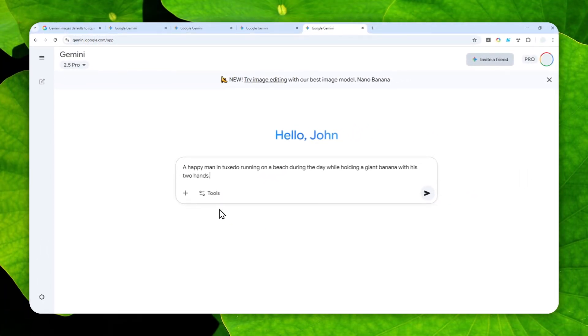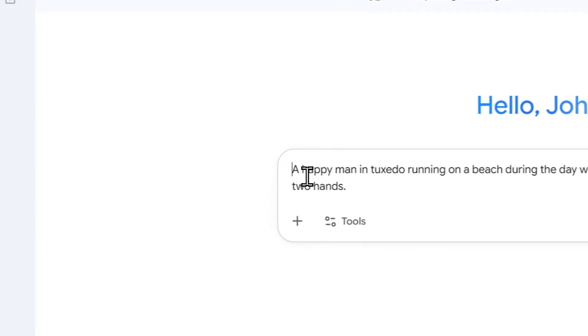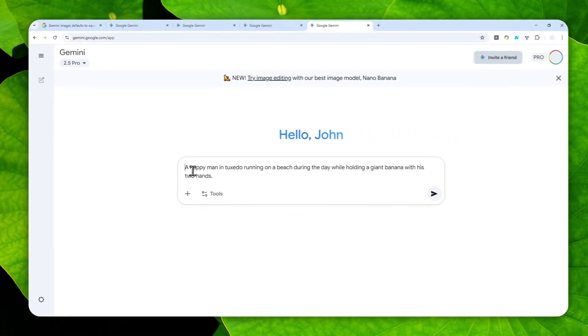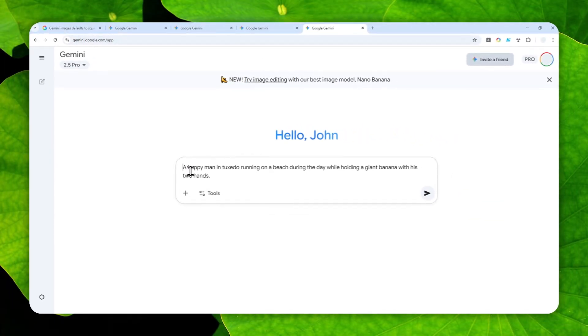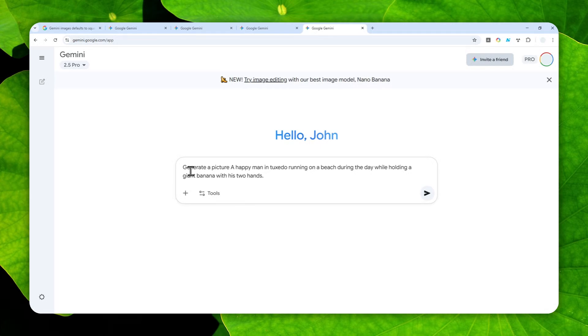So here, at the beginning, I do recommend to mention or to command AI that you want to create a picture. So you can use a command like generate a picture or maybe create a picture, or perhaps make a visualization or imagine something. And then you can provide the prompt. So you have to be explicit that you want to create a picture.